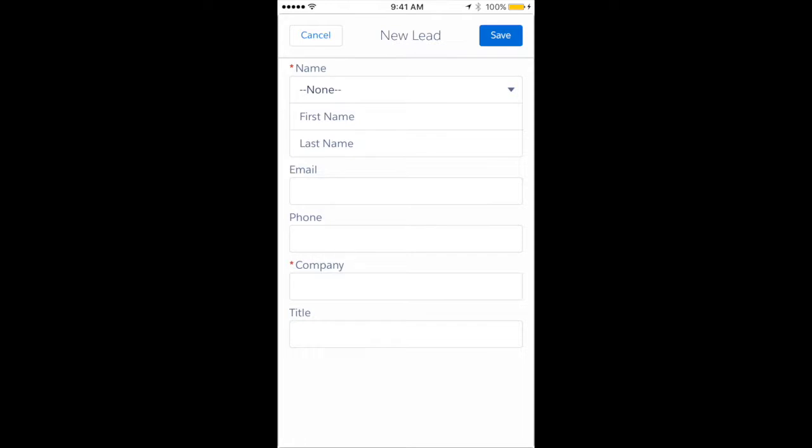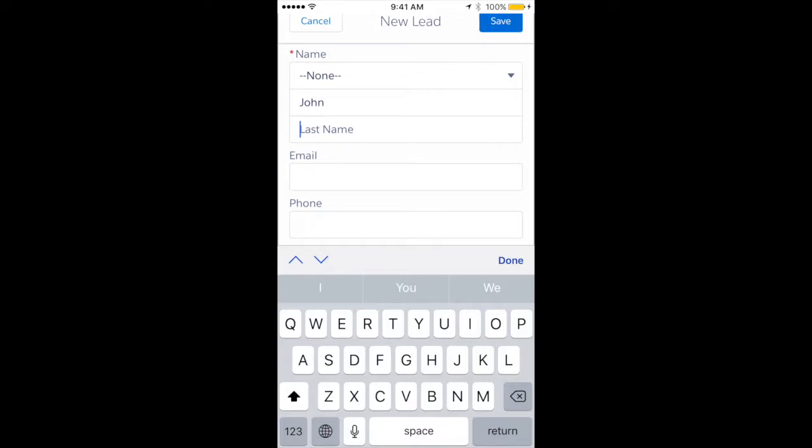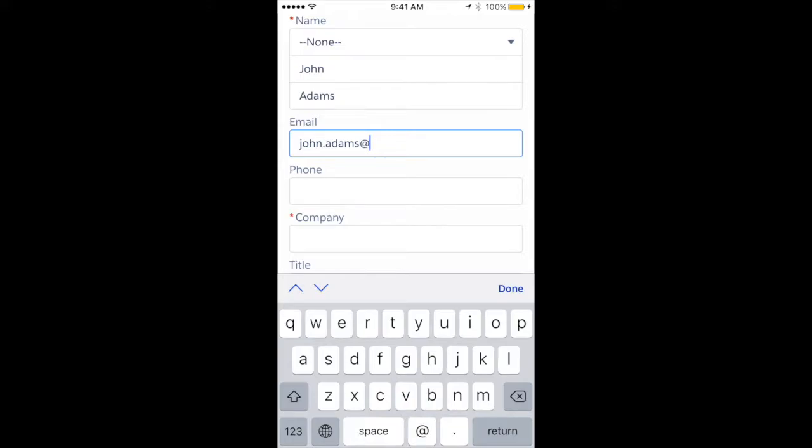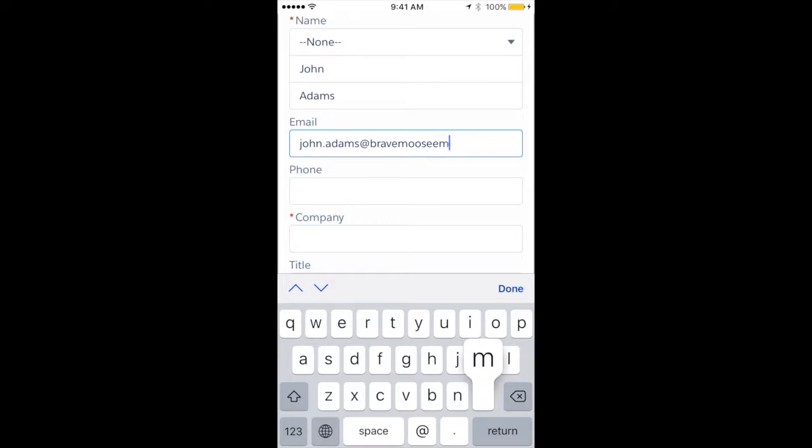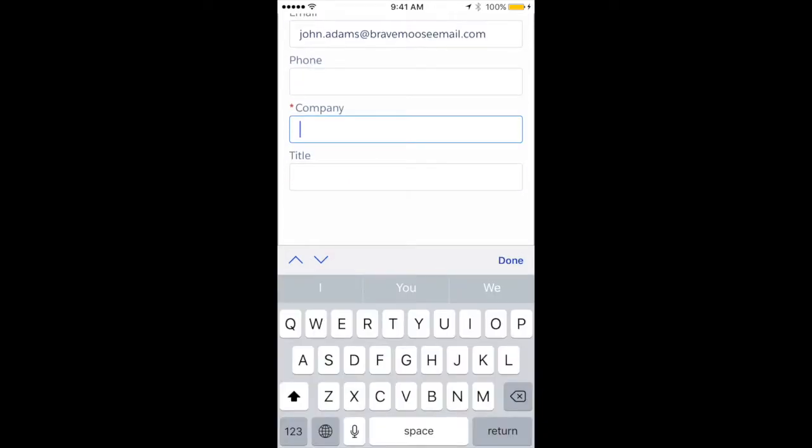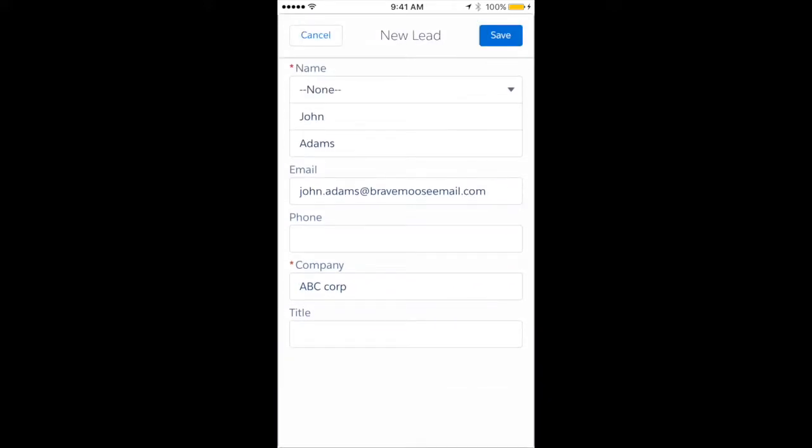You can just go in and add him. Say his name is John Adams. His email is john.adams@bravemoose.com. For his company, let's say he works for ABC Corp, which we have as one of our corporations. You don't need a title, then hit save.